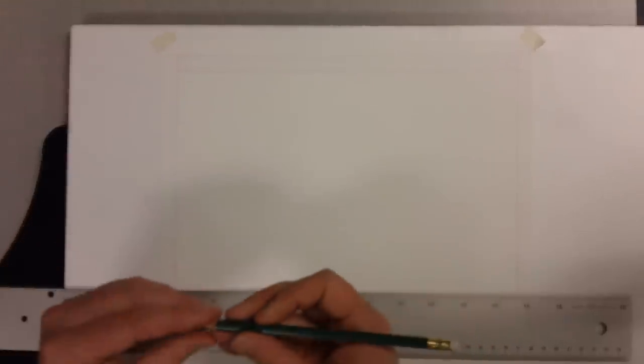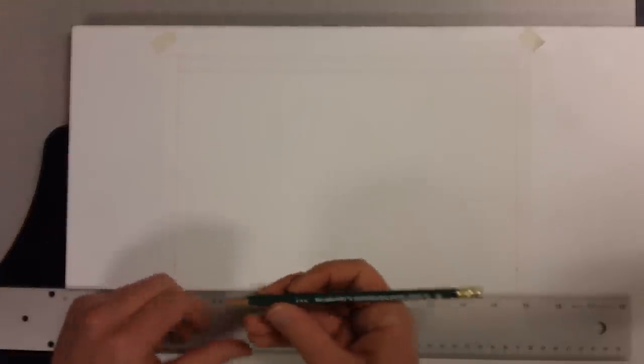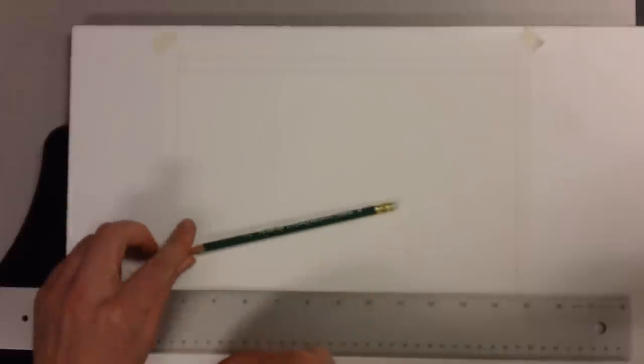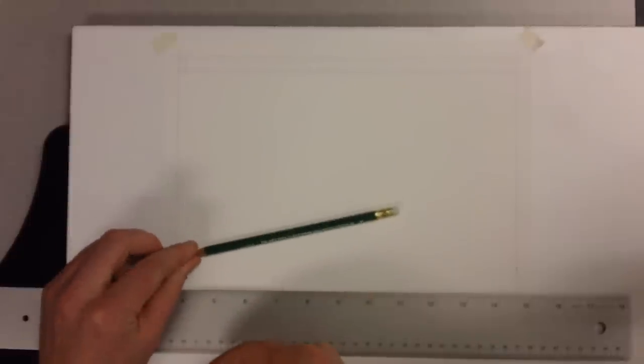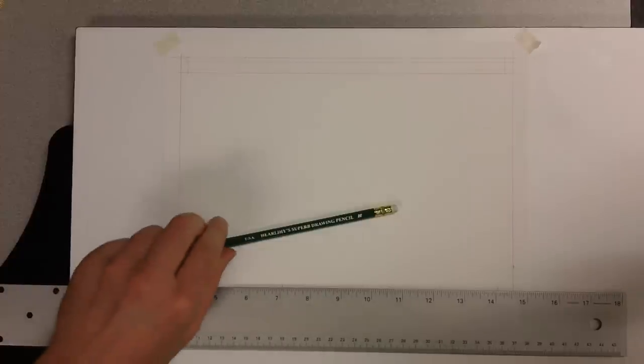And now I can switch back to my H pencil. This guy, remember, this is our lines that are staying, our object lines, our lettering, our border lines, lines we want to show up. 6H lines we don't want to show up, H lines we do. Kind of think of it as a permanent pen. And I need to start my lettering.